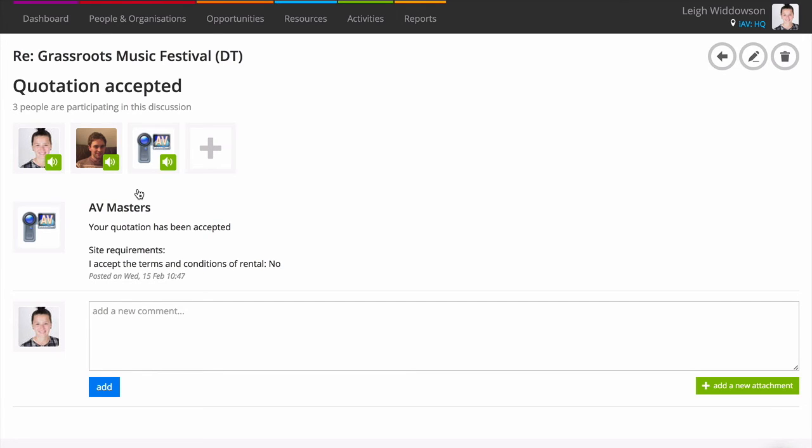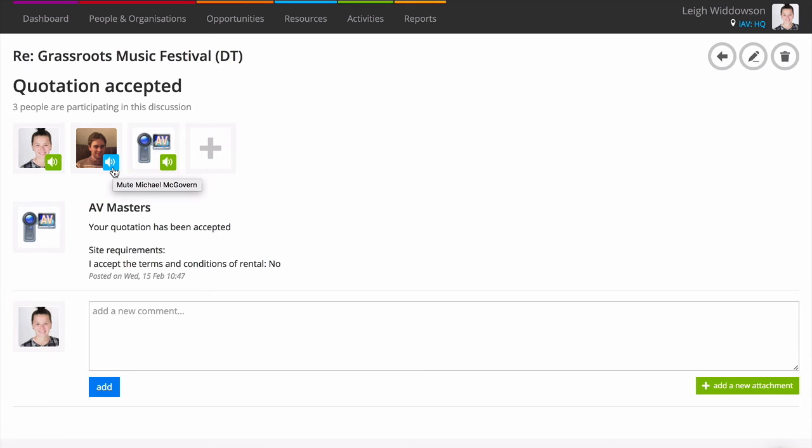A great feature of discussions is that you can add and mute participants as you go along. So if you wanted to talk internally with a colleague within the discussion, you simply click the green mute button. To add a participant to the discussion, you click the large plus icon.